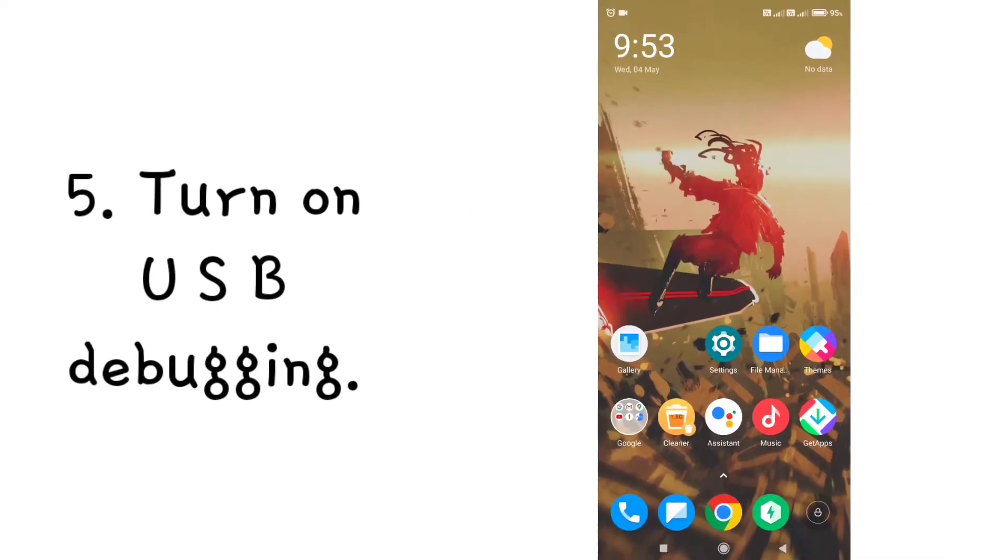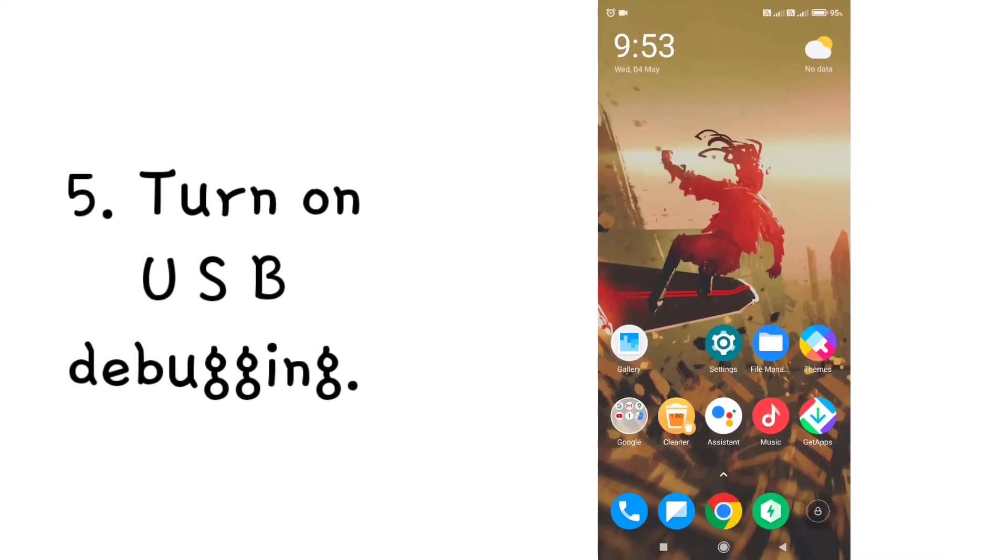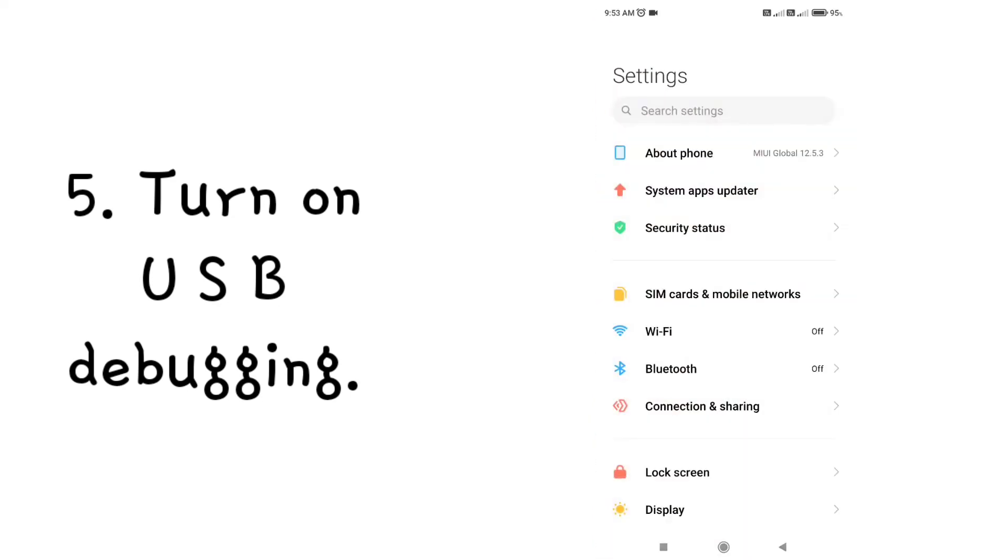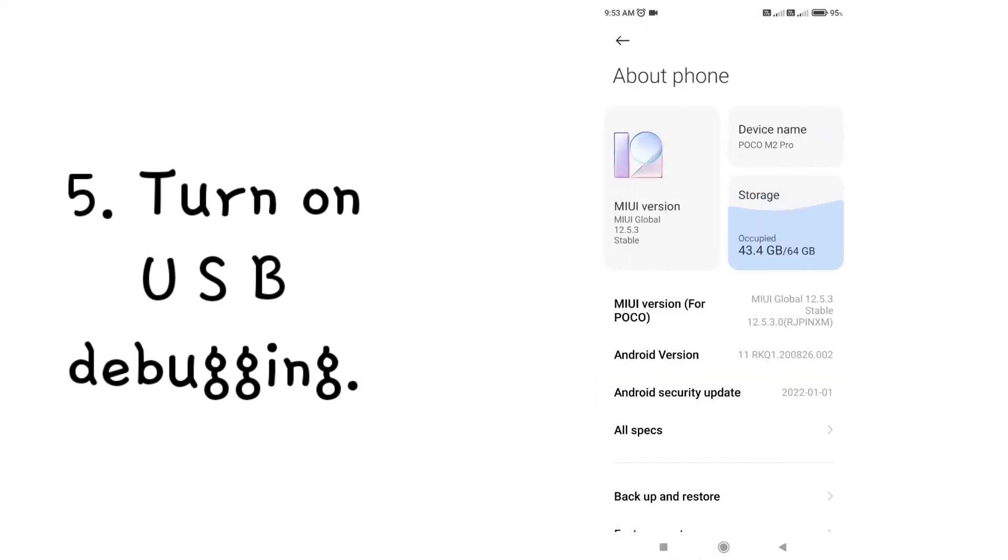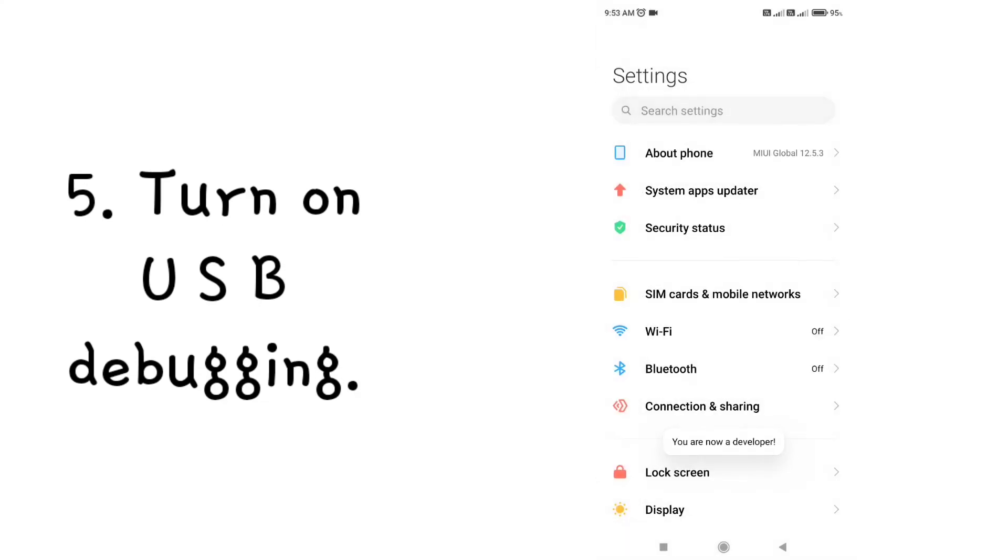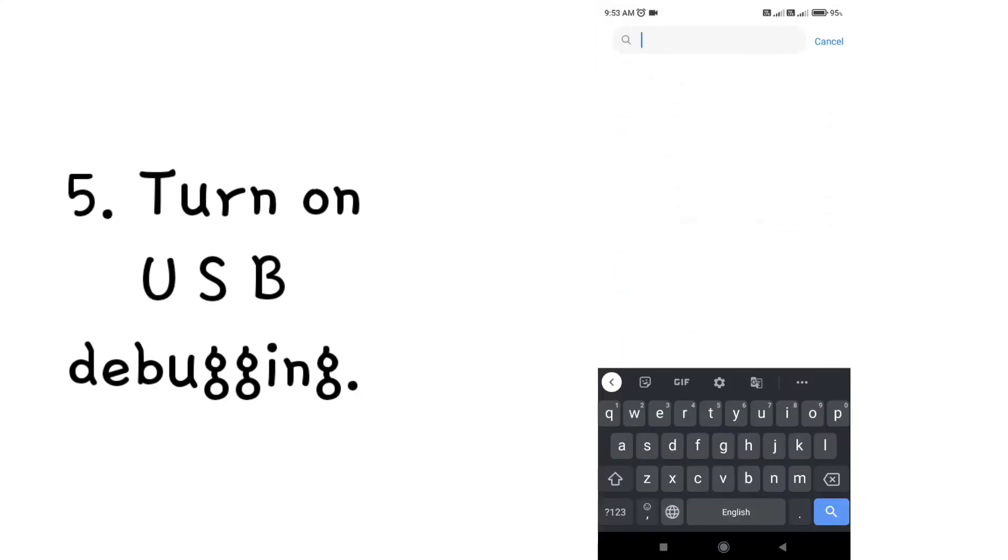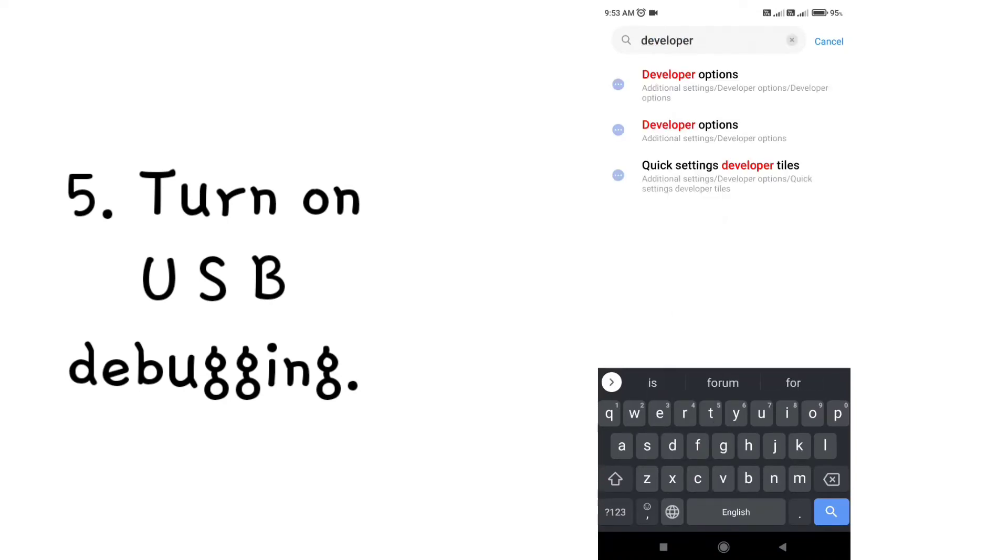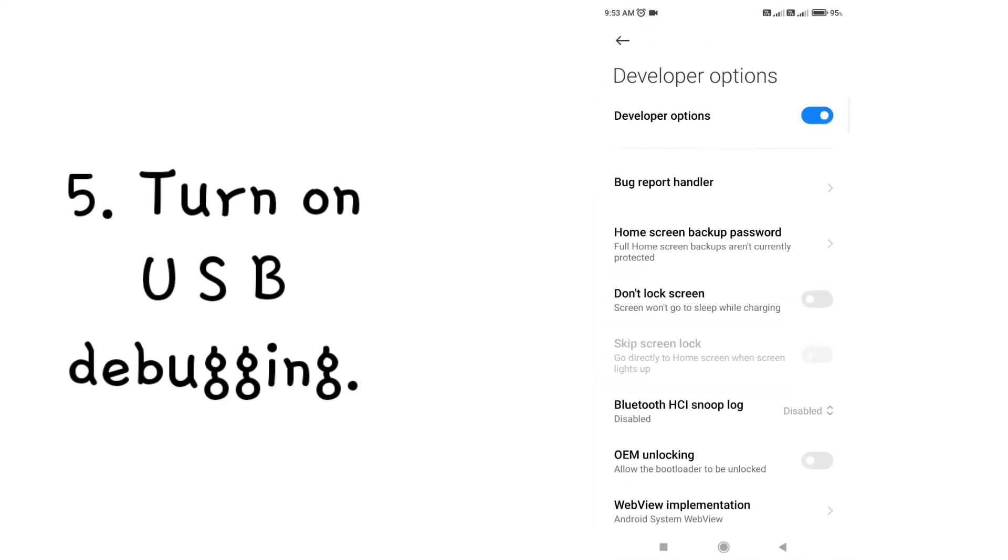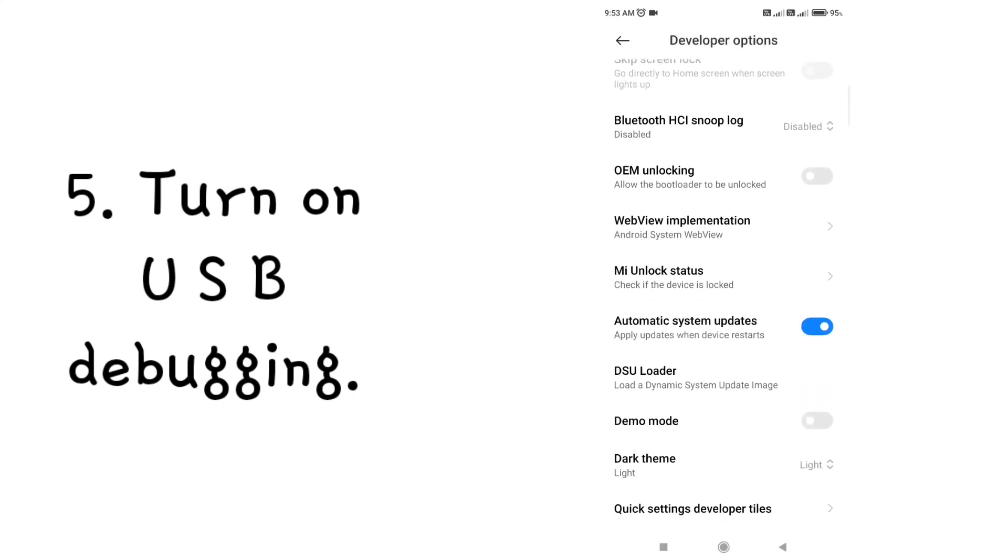Step 5: Turn on USB debugging. Open your settings, now open about phone. Now click seven times on kernel version or MIUI version. Now search developer option and enable USB debugging.